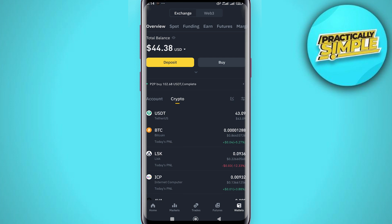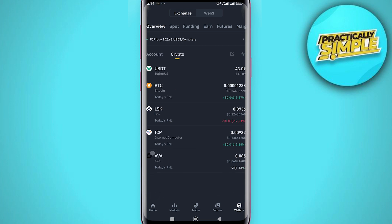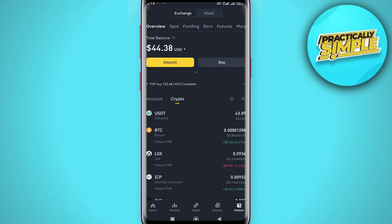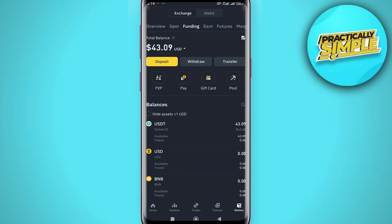Once on the wallet section you are able to overview your wallet and take a look at where your crypto is stored. As you can see I have some in my funding, so just click on the funding and you are taken to where your crypto is.